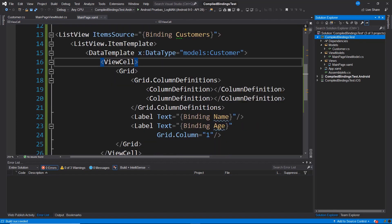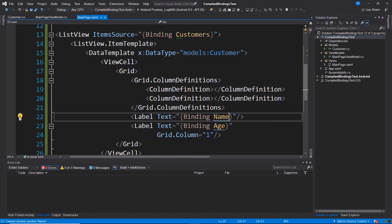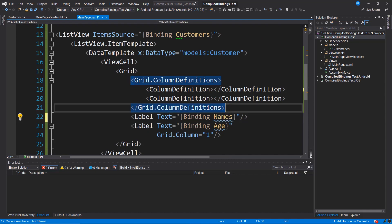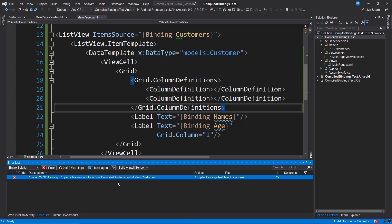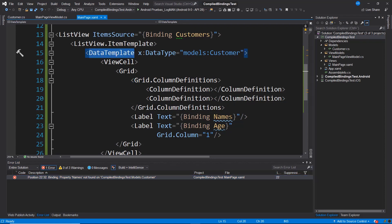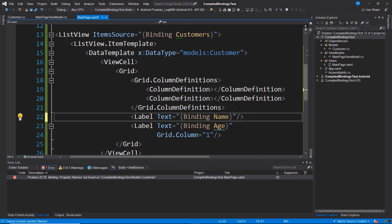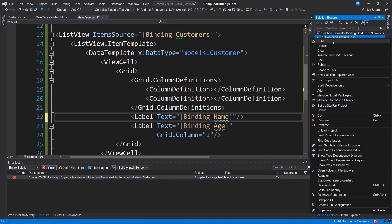And we can verify this, for example, by changing this binding from name to names. With the changes, I compile and notice how we already have a validation directly on the data model also defined as part of this data template. I correct the error, try to compile again and we already have a successful compilation.